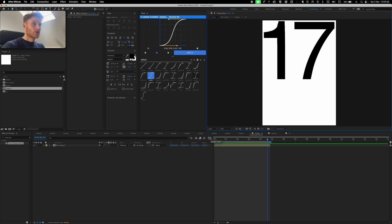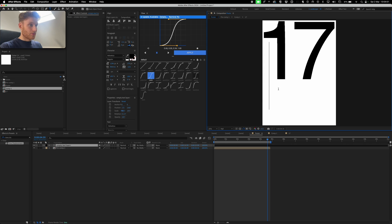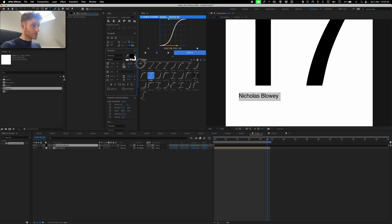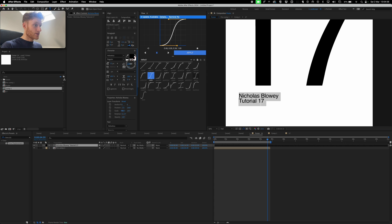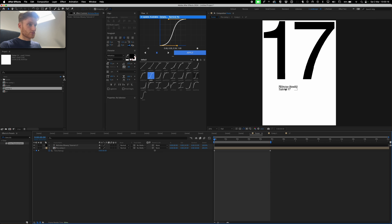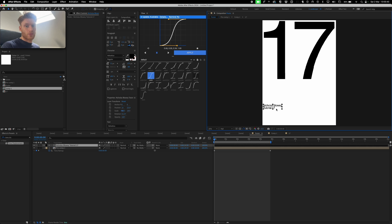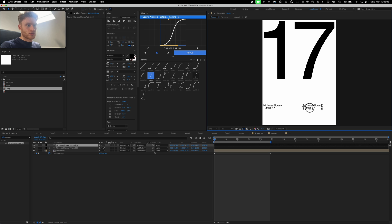Now we can drop in some typographic detailing to elevate the poster design. I'm going to type out my name at a smaller point size, something like 72, and adjust the tracking to about minus 10. Then make a new line calling it 'Tutorial 17,' adjust the leading to bring it into something a bit nicer. You can obviously design this in Illustrator and bring the typographic layer into After Effects, but for this tutorial I'm just doing it here.